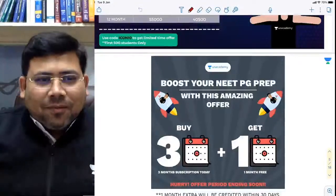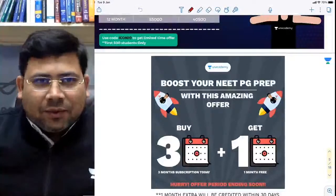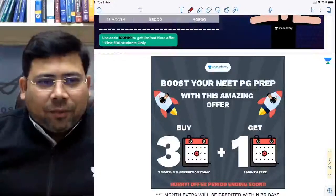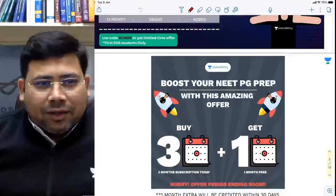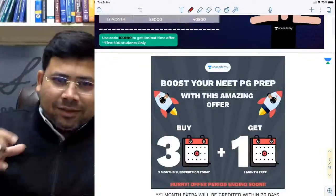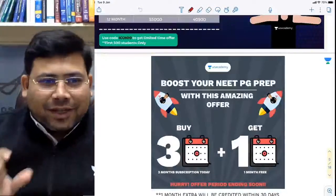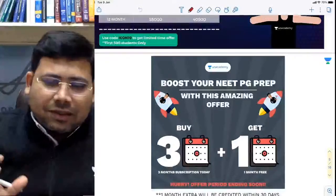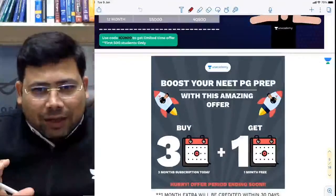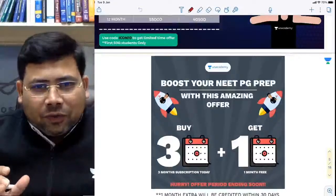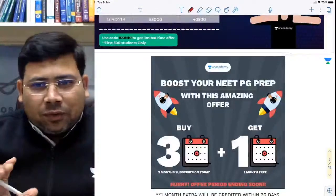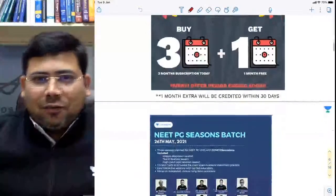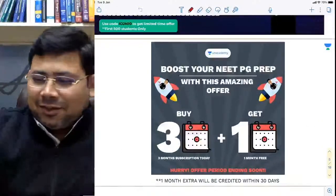Oral cancer is a very big topic, but I will try to shrink it to a version that can be taught on YouTube. In my routine class I take it for a very long time, but this is going to be a small but crisp and important class. Today we will do oral cancer, tomorrow we will do salivary gland tumors also.